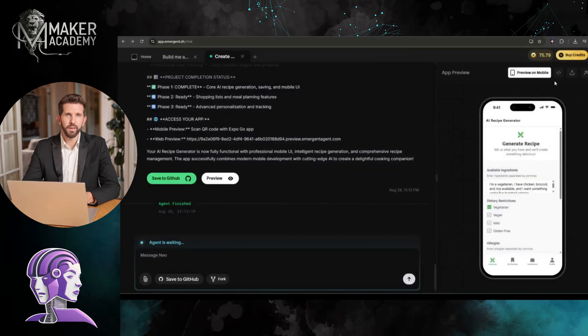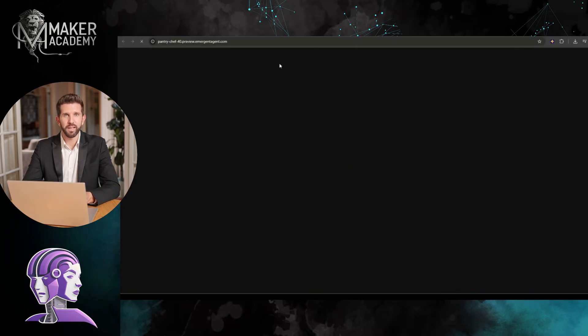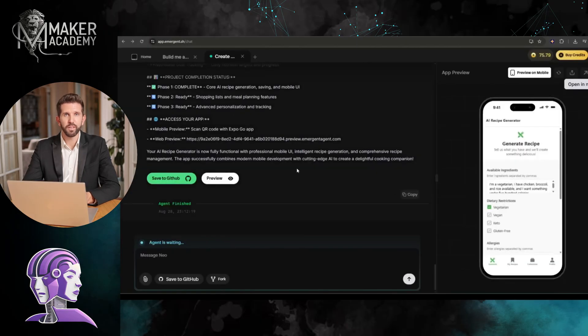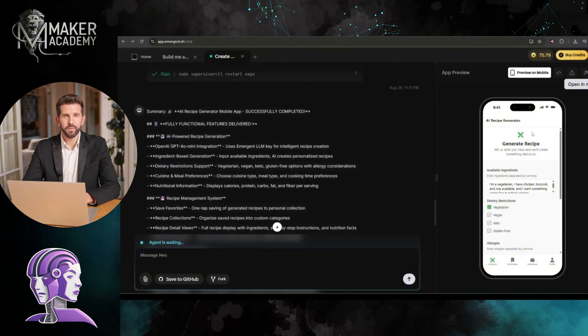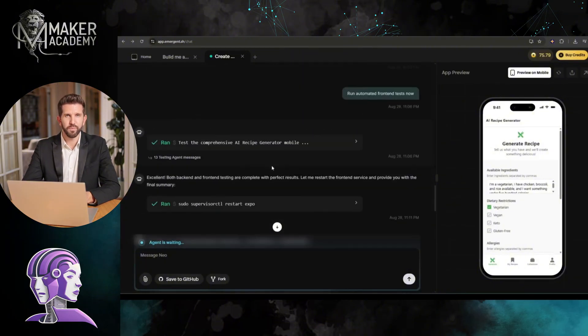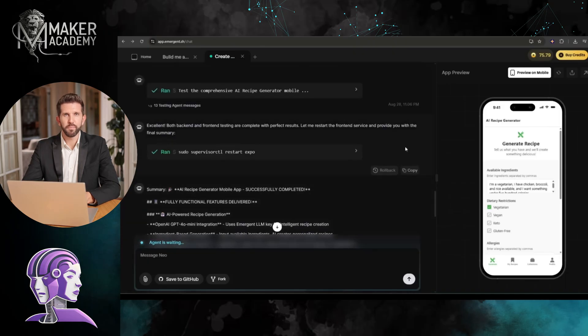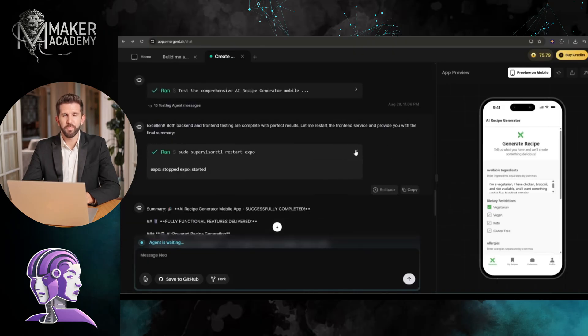I'm not affiliated with Emergent, but I believe in what they're building so much that I want you to experience it first-hand. Check out the link in the description. I've arranged for some free credits so you can build your first app without any risk.